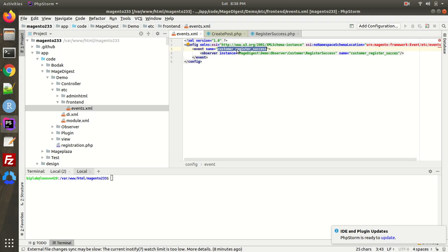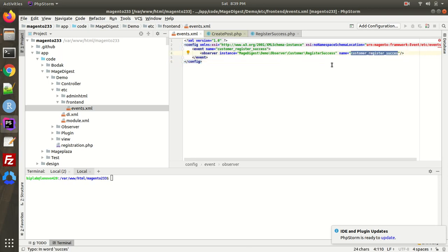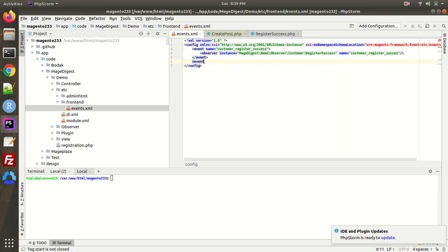There are lots of events already available in Magento — I'll drop a link where you can find them and use those events according to your own logic. I'm using 'customer_register_success', so whenever a customer creates a new account this event will be triggered. As you can see, the event is linked with an observer — a class that observes that particular event. I've given the observer class the name 'register_success'. You can also create any number of events inside this events.xml file.